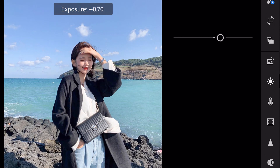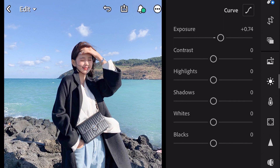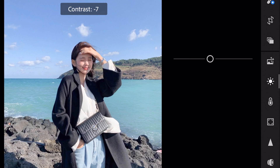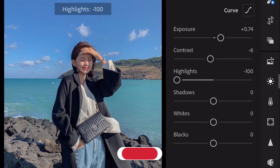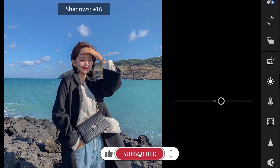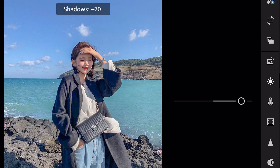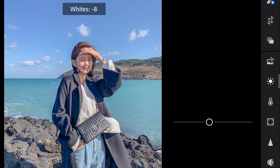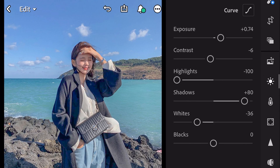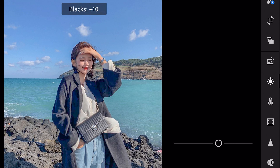Exposure plus 0.74. Contrast minus 6. Highlights minus 100. Shadows plus 80. Whites minus 37. And blacks plus 33.